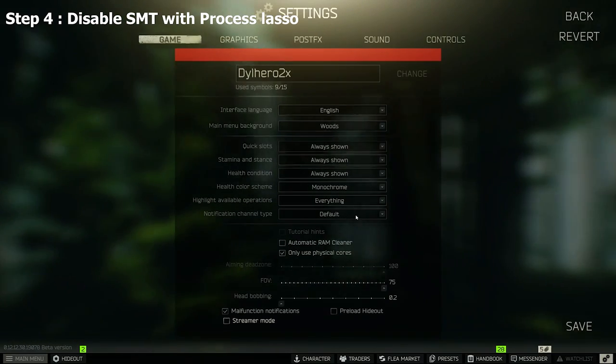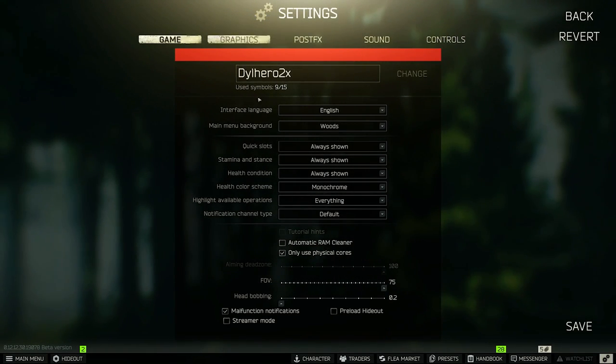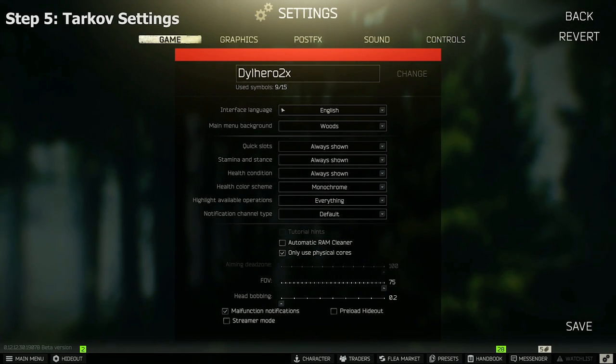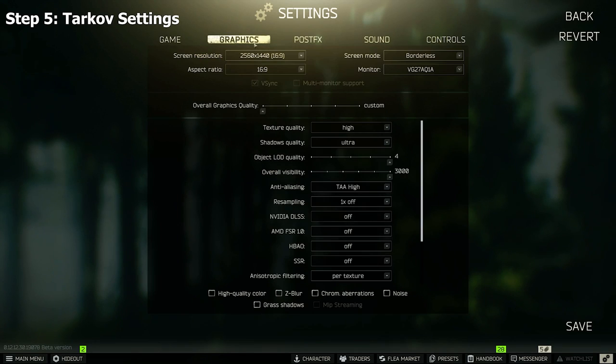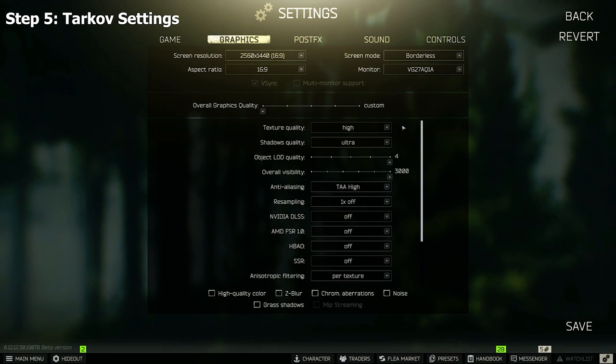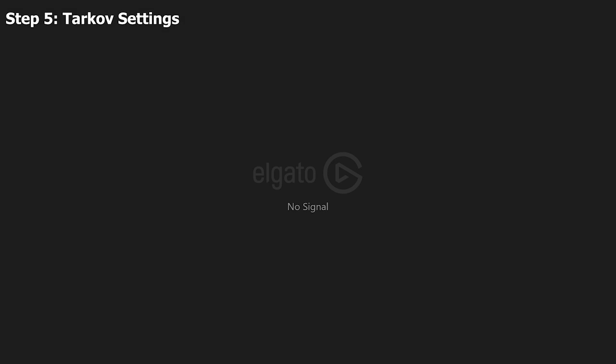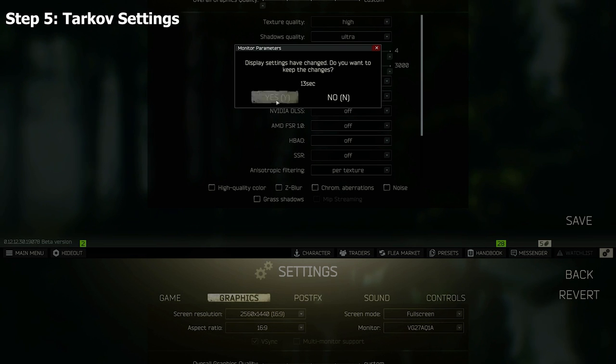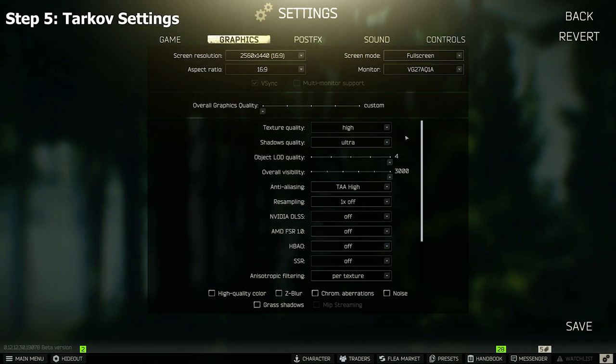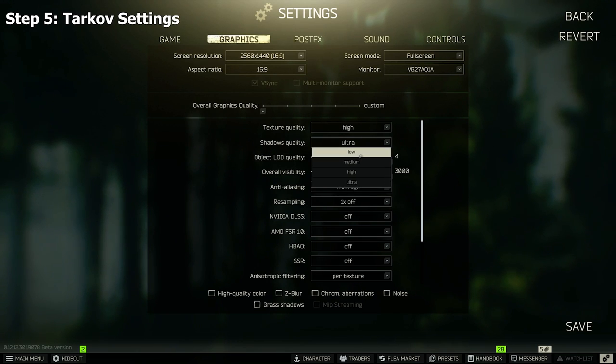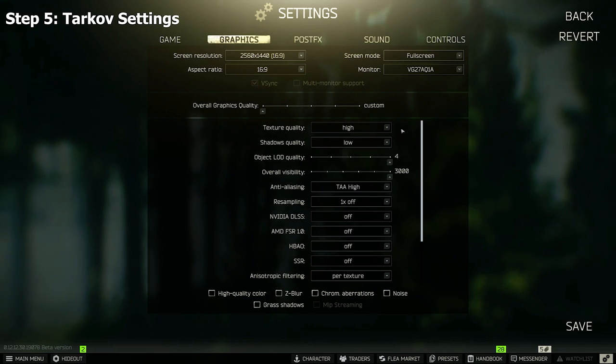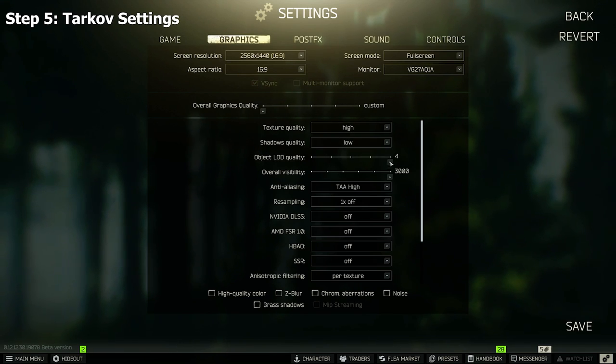Okay, so now Tarkov settings. That's what I use for game graphics. Make sure you're fullscreen - my game opens on borderless often, I don't know why, but make sure you're fullscreen when you play. All right, so these are wrong but I was just testing stuff. So I use Texture High for GPU usage.